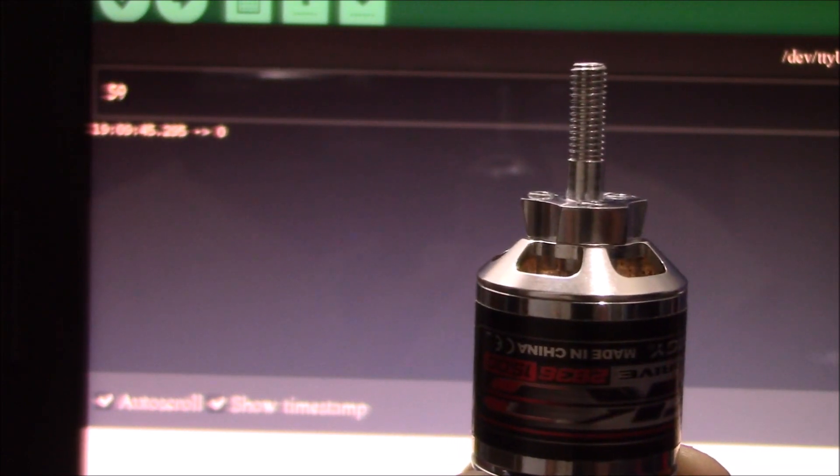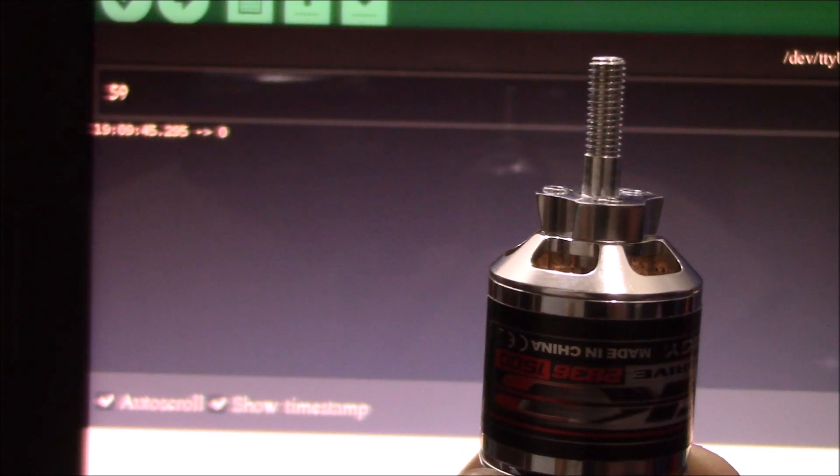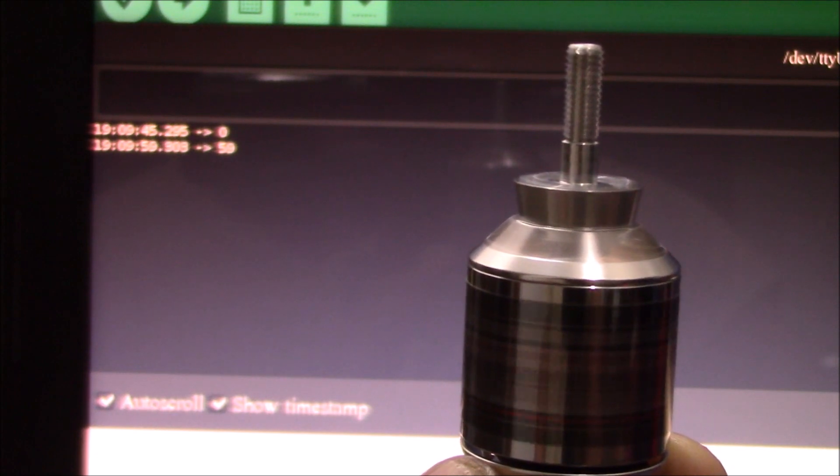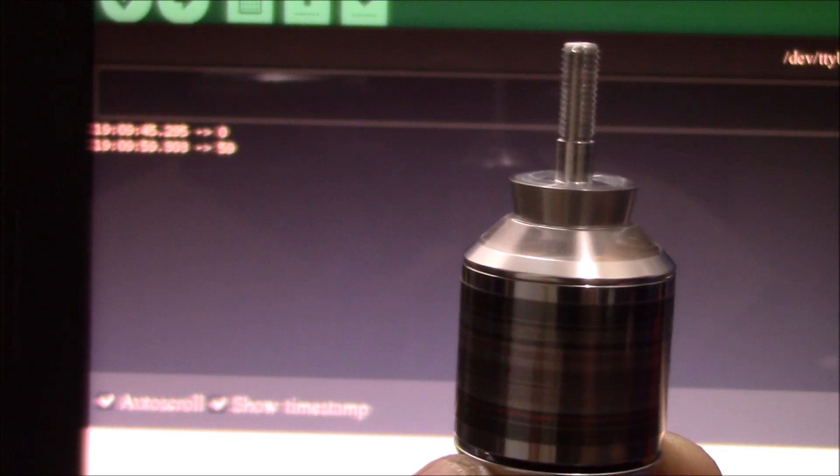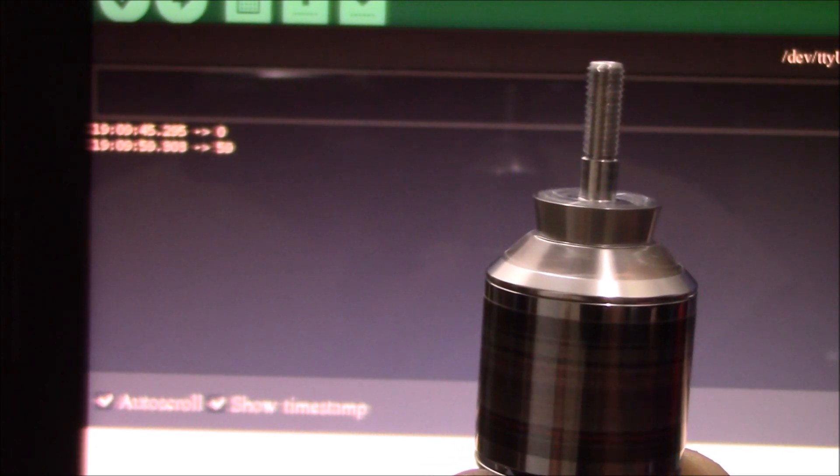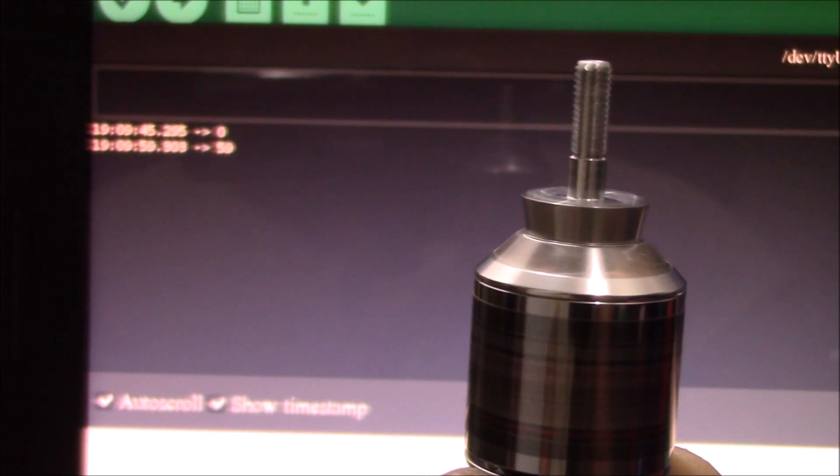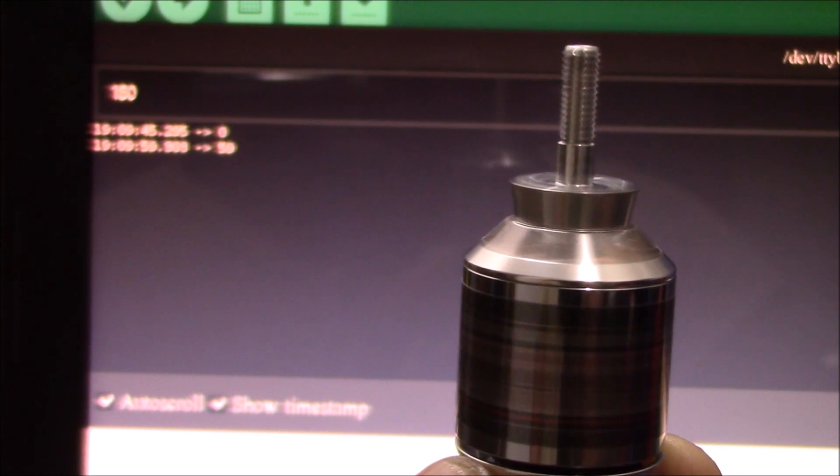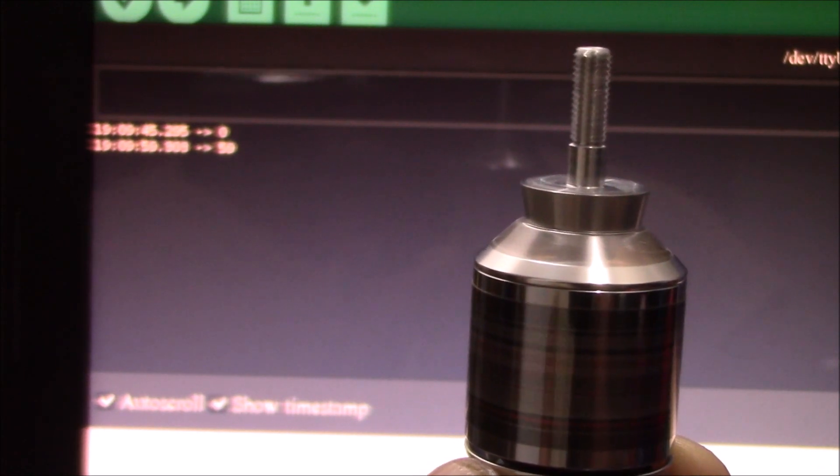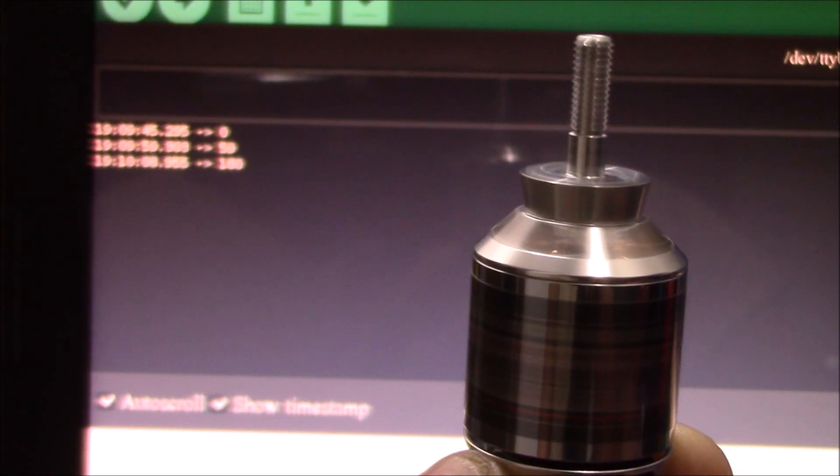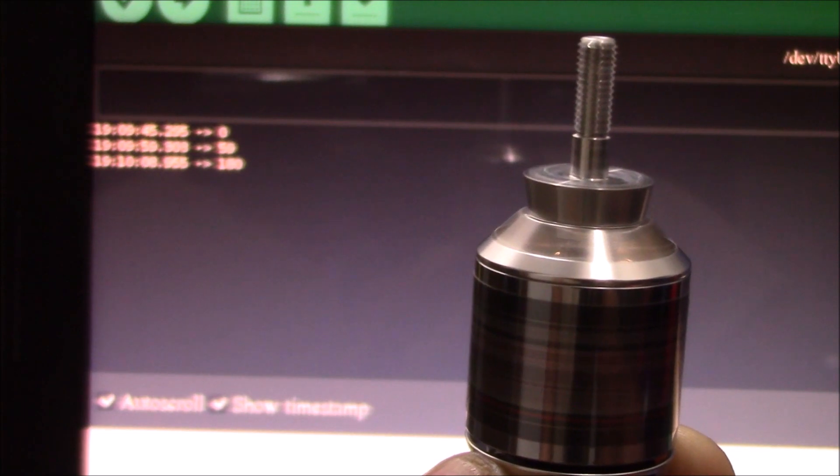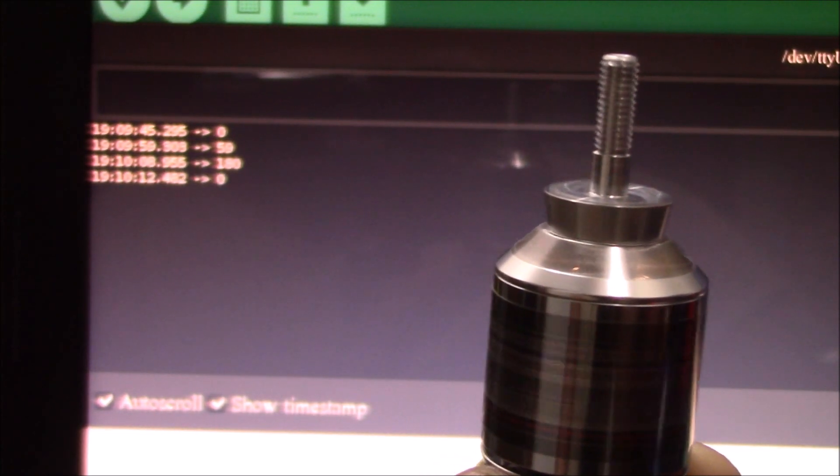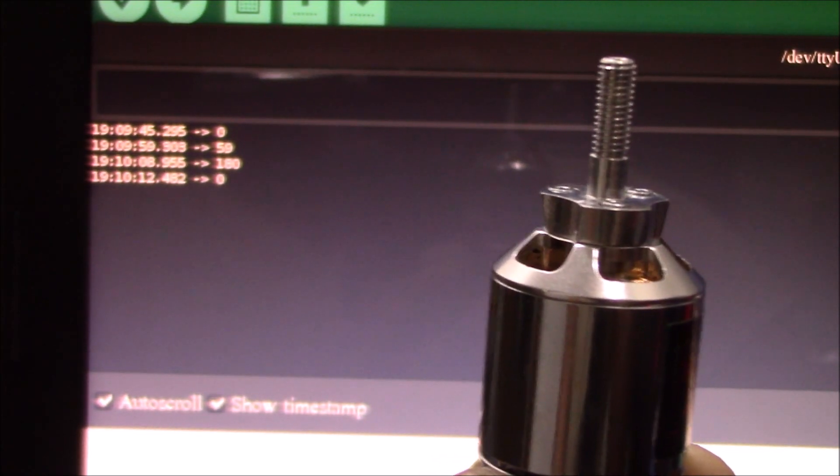And you can do 180, which is your maximum. See, you can listen to it. Now it's going at maximum, and just setting it at zero just stops it.